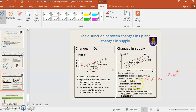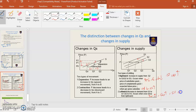Supply curve shifts to the right when government gives a subsidy, causing cost of production to decrease, so supply of goods increases. Conversely, supply curve shifts to the left. For example, when price of tea increases, quantity supplied of tea also increases, so supply of coffee will decrease and the supply curve shifts to the left.